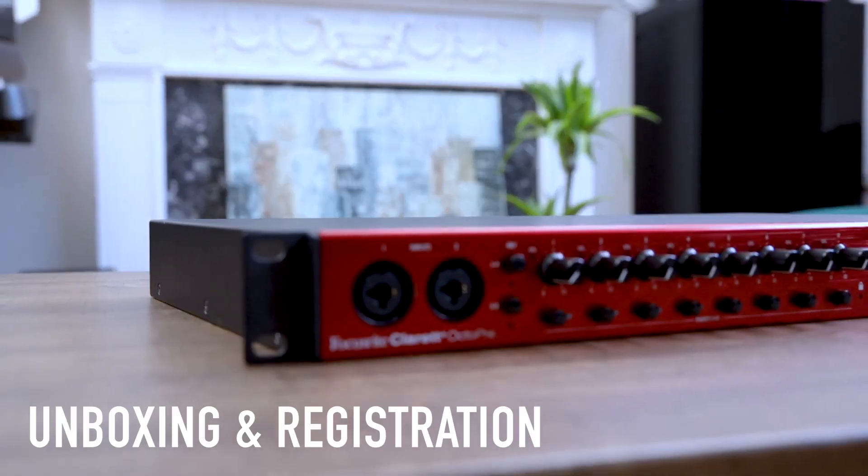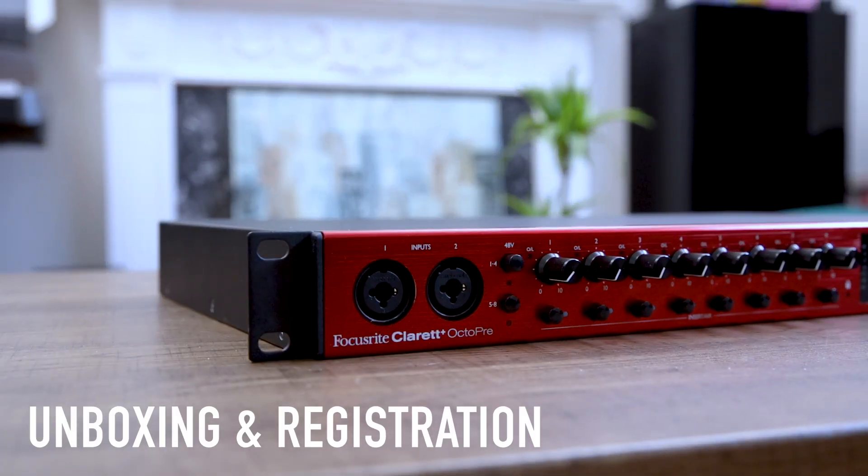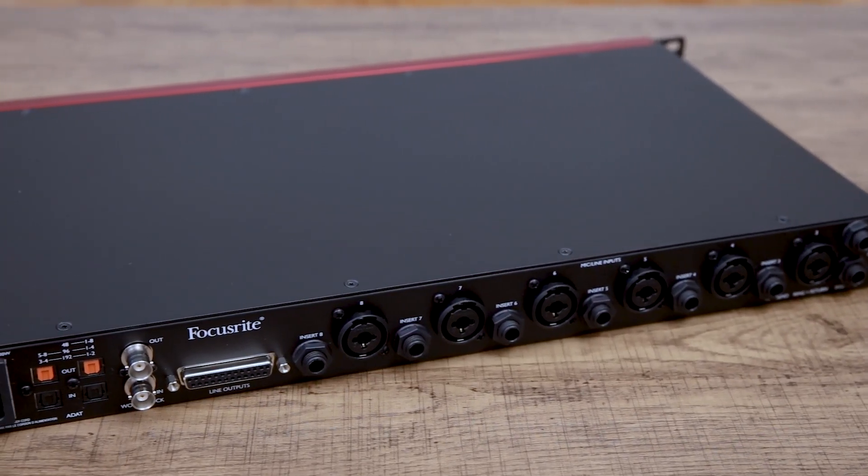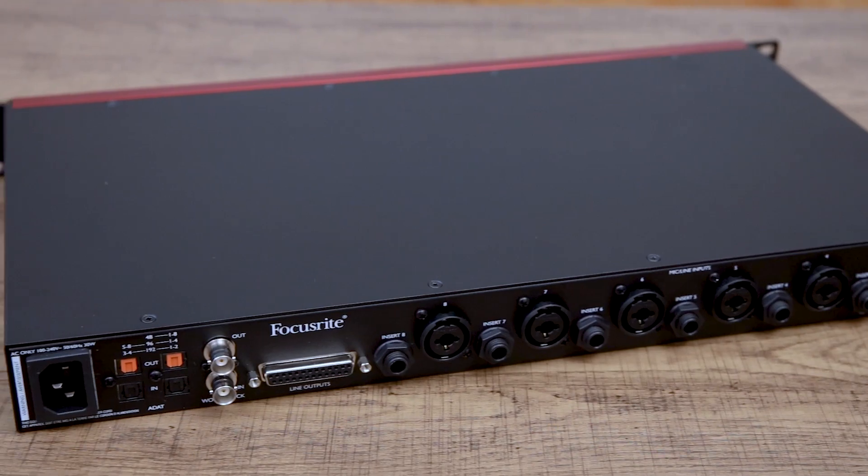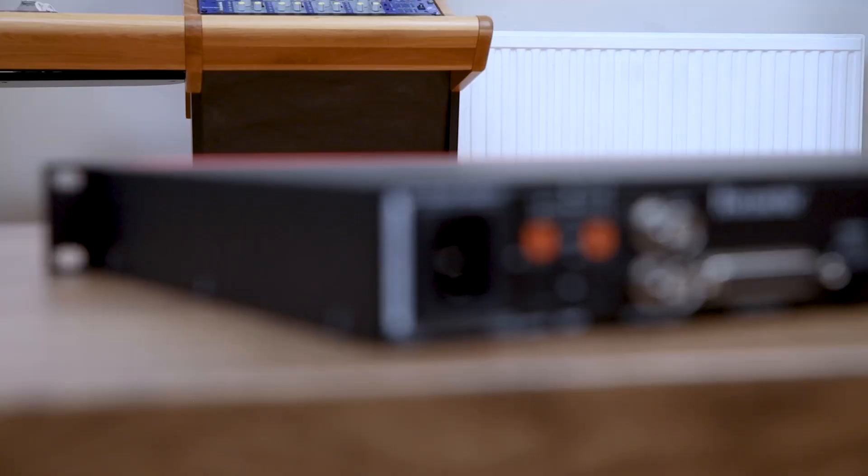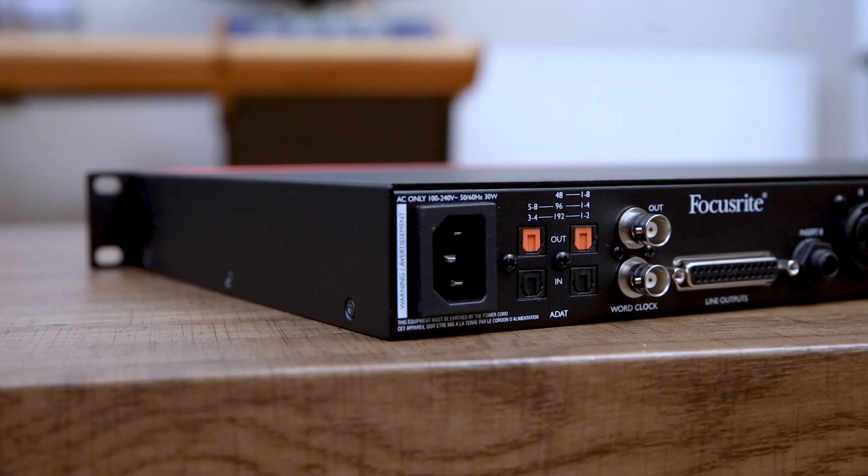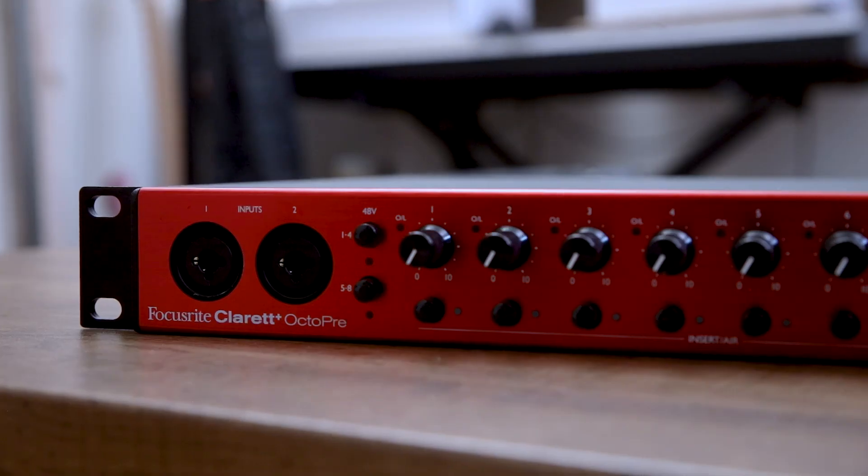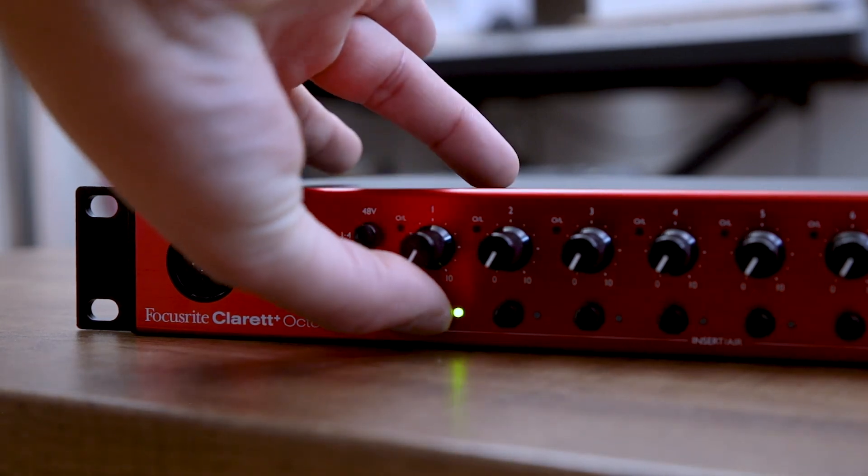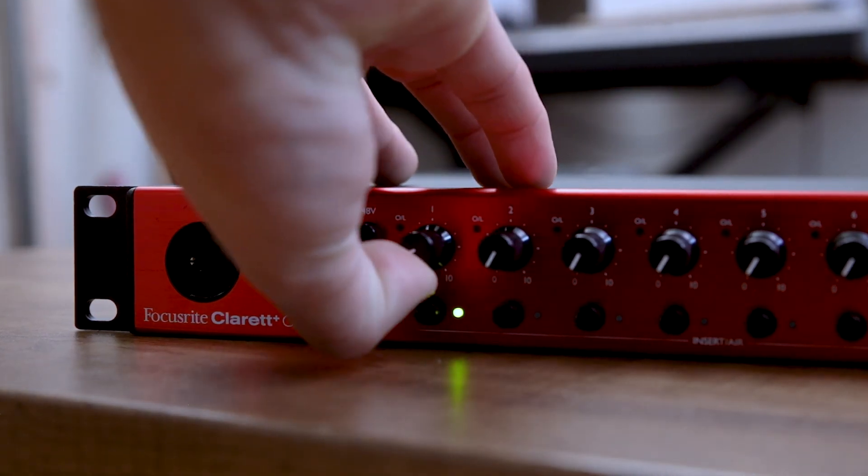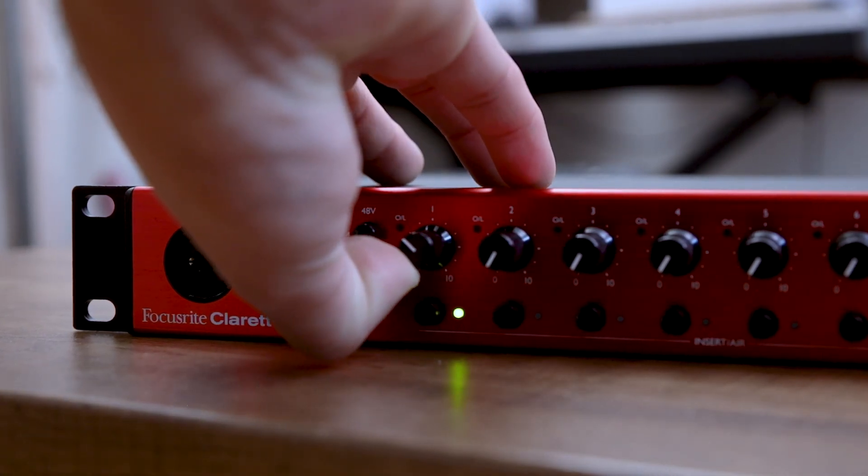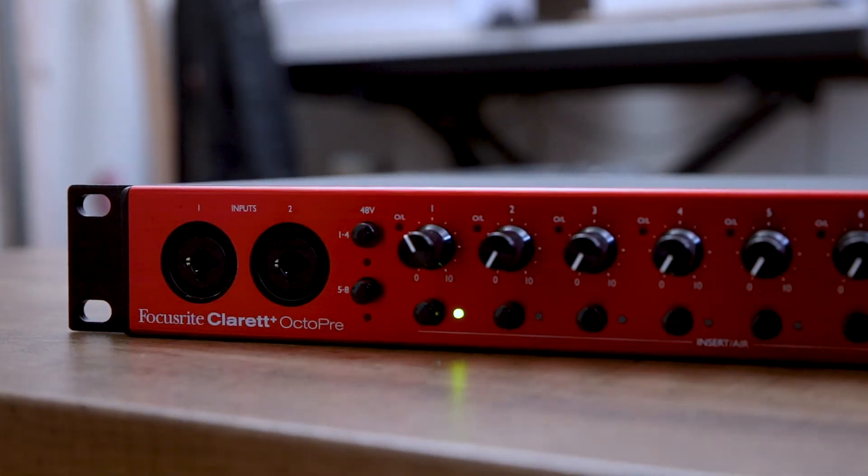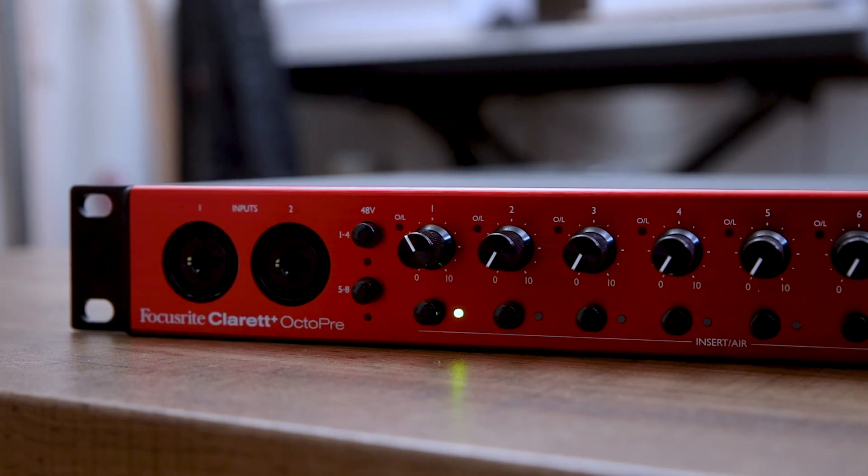Welcome to Claret Plus Octopree, an 8-channel expansion device with ADAT connectivity. It features the Claret Plus Ranger's all-analog air function, helping you capture clear recordings with precise clarity.